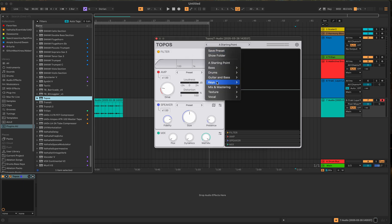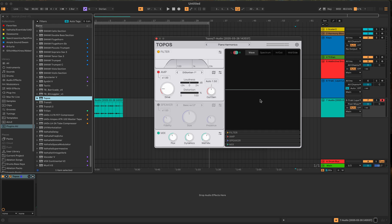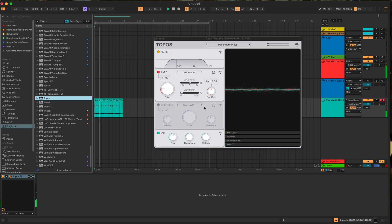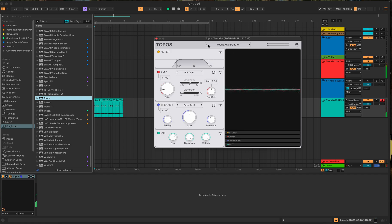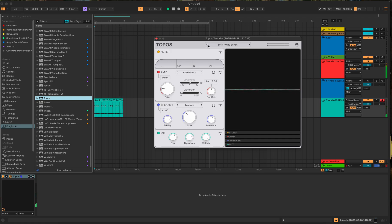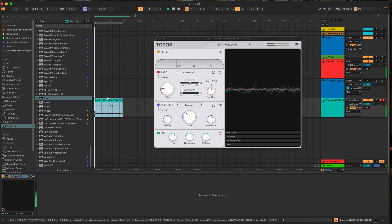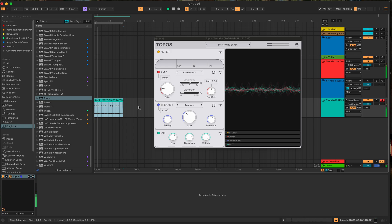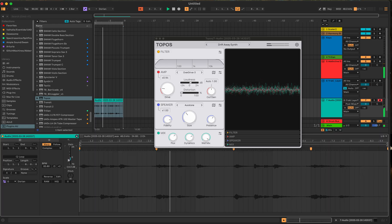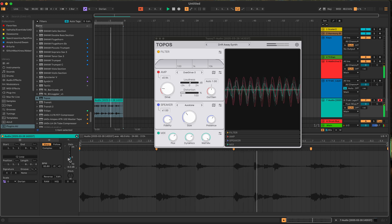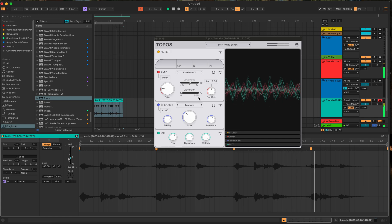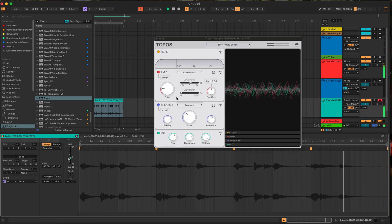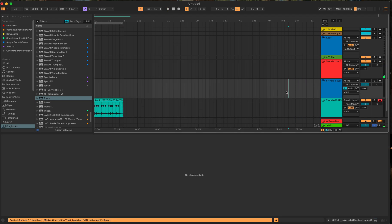Now you want to try something neat with this so maybe let's, let's try piano harmonics whatever that preset is. Let's do it.